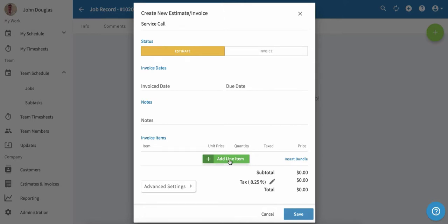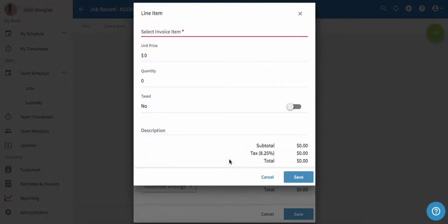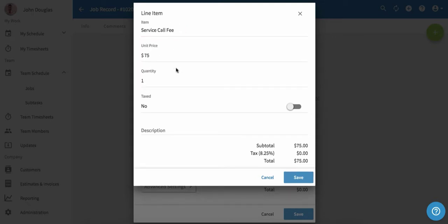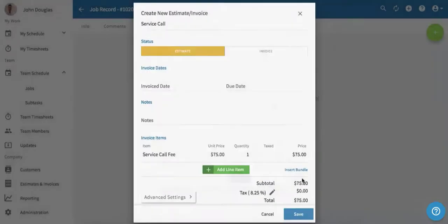Next, we're going to add invoice items. We'll click add line item, then we'll select an invoice item. For this service call, we'll simply add a service call fee. Once we've added one service call fee, we'll click save.